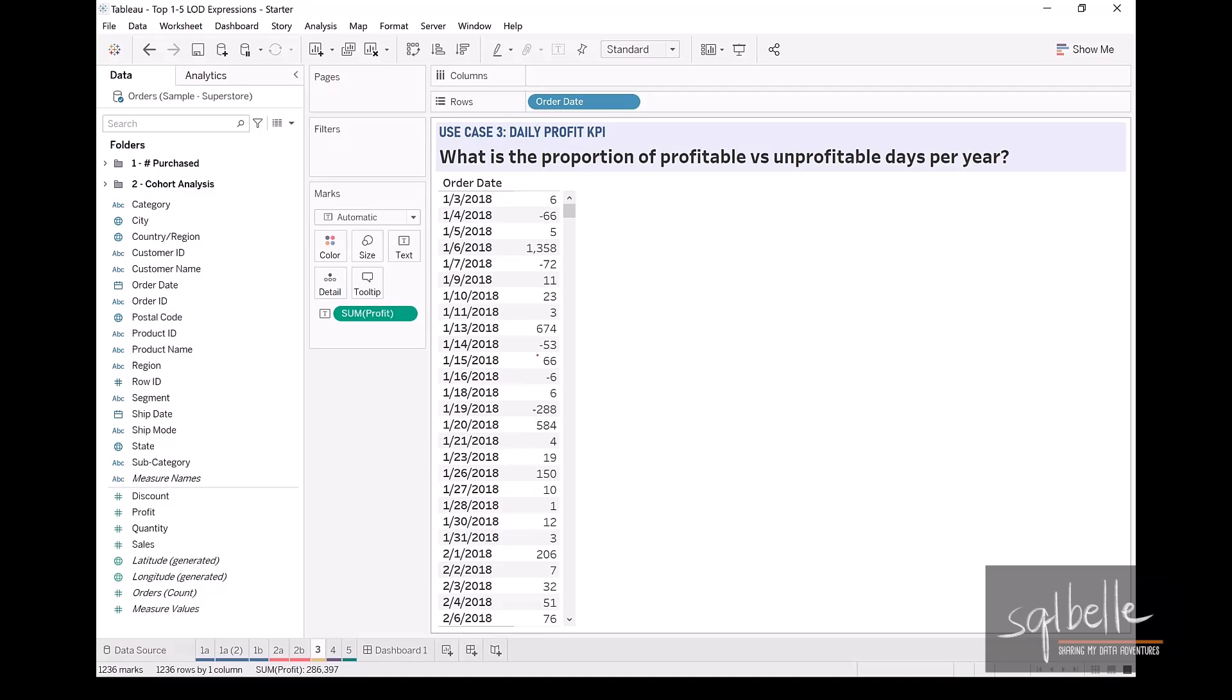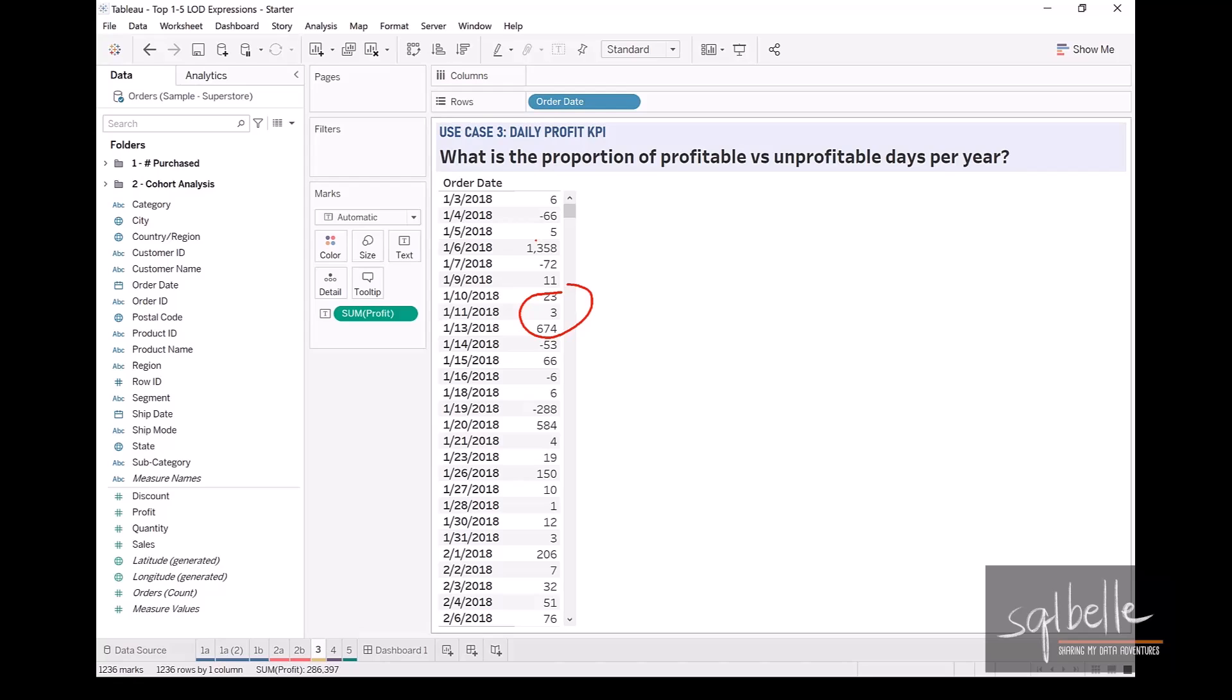In here, we can see that some days are profitable where the profit is positive. We can also see some days that are not profitable, meaning the profit is negative.